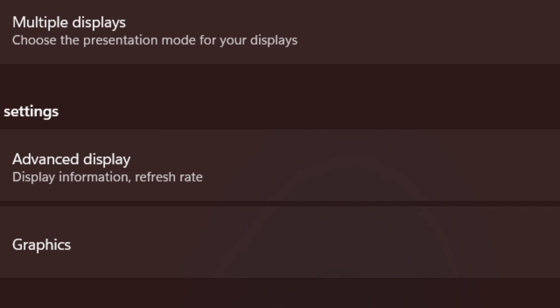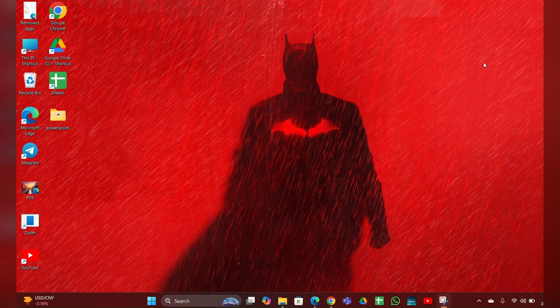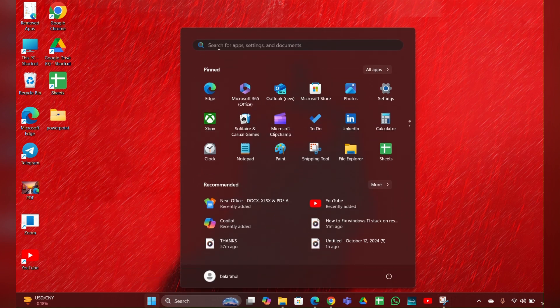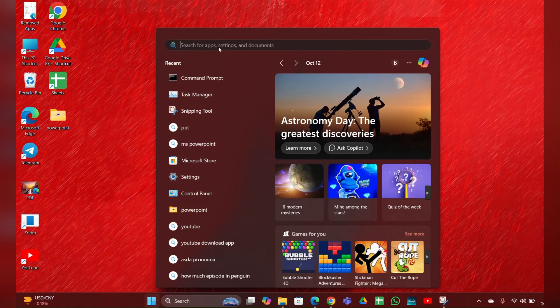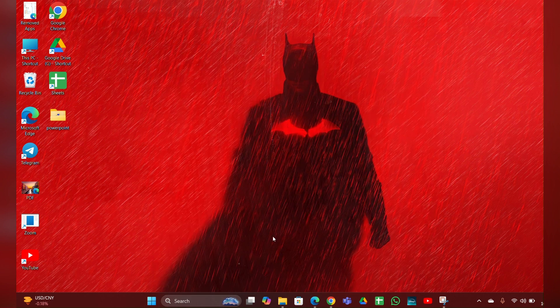Then reboot your system and try to share the screen again. Fix two is to run the System File Checker. For that, click on the Start menu, type 'Command Prompt' in the search bar, then open Command Prompt as Run as Administrator.